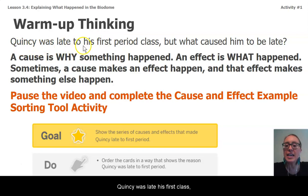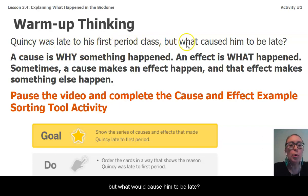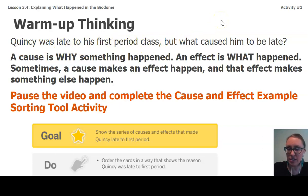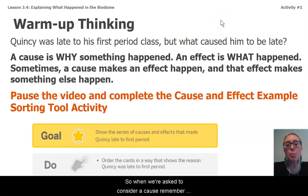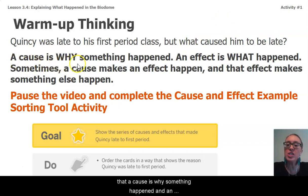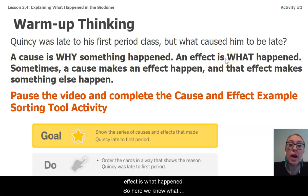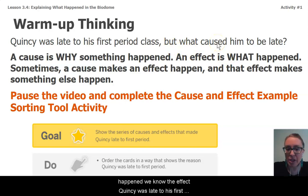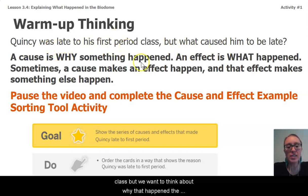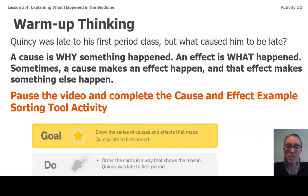Quincy was late to his first period class, but what caused him to be late? When we're asked to consider a cause, remember that a cause is why something happened, and an effect is what happened. Here we know the effect — Quincy was late to his first period class — but we want to think about why that happened, the cause of that effect.